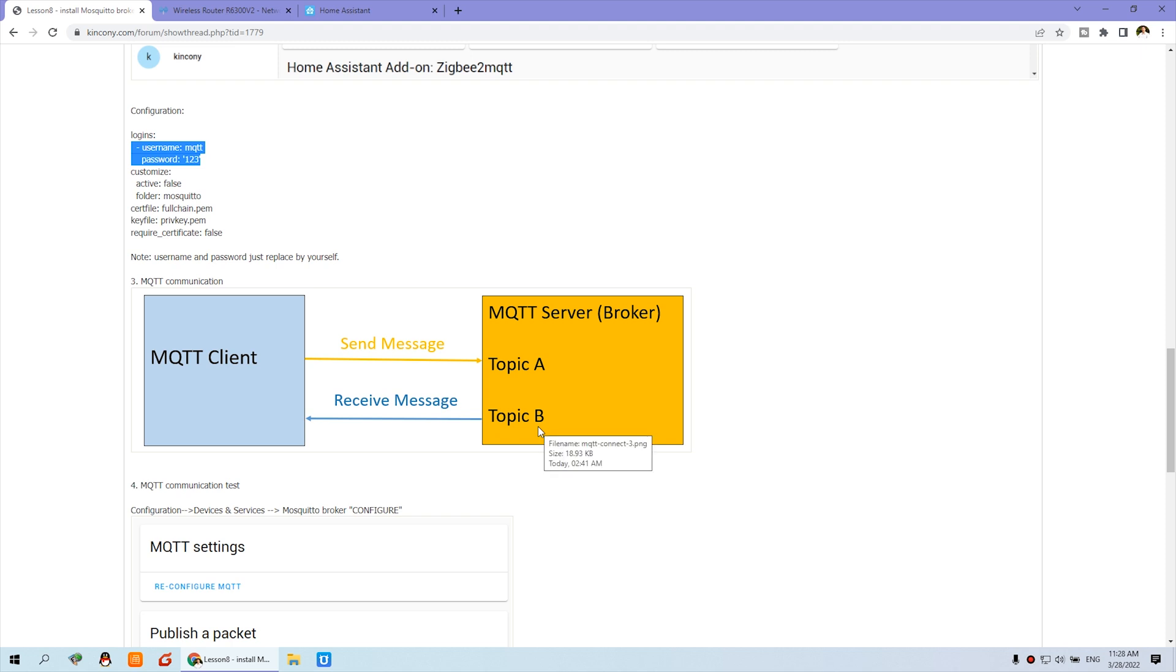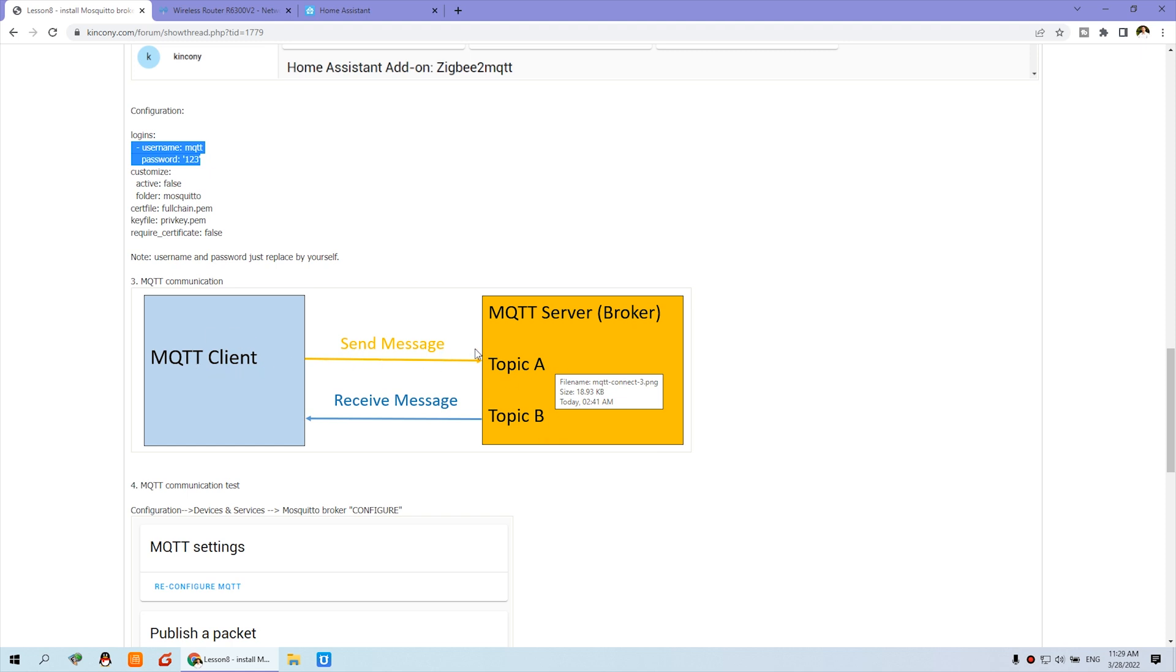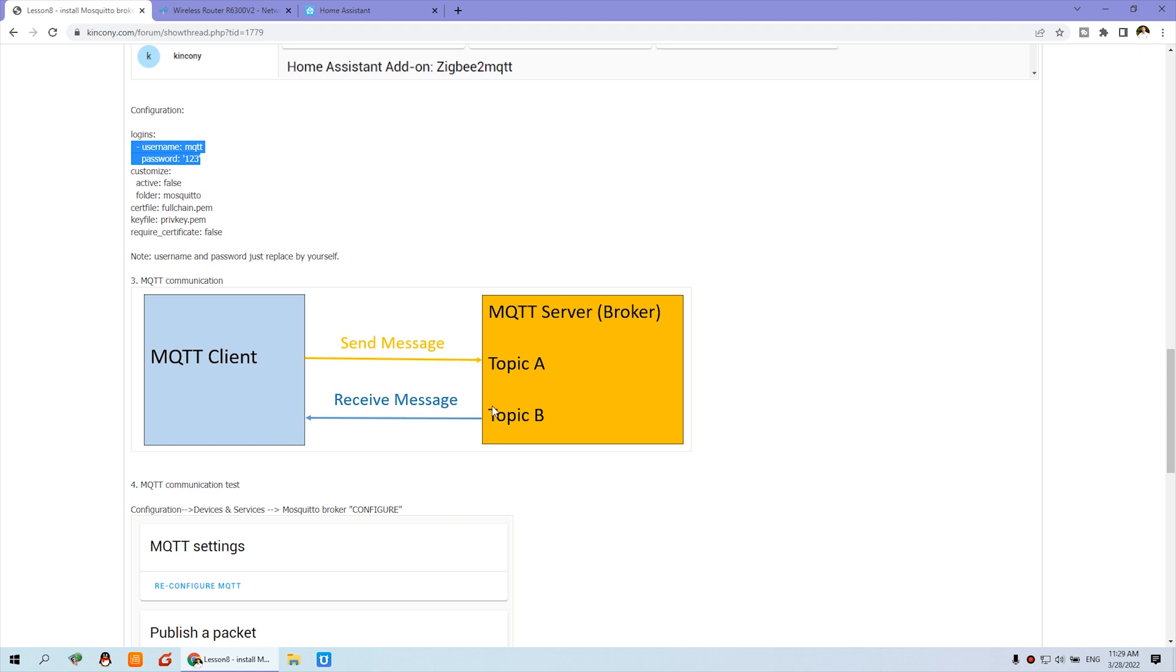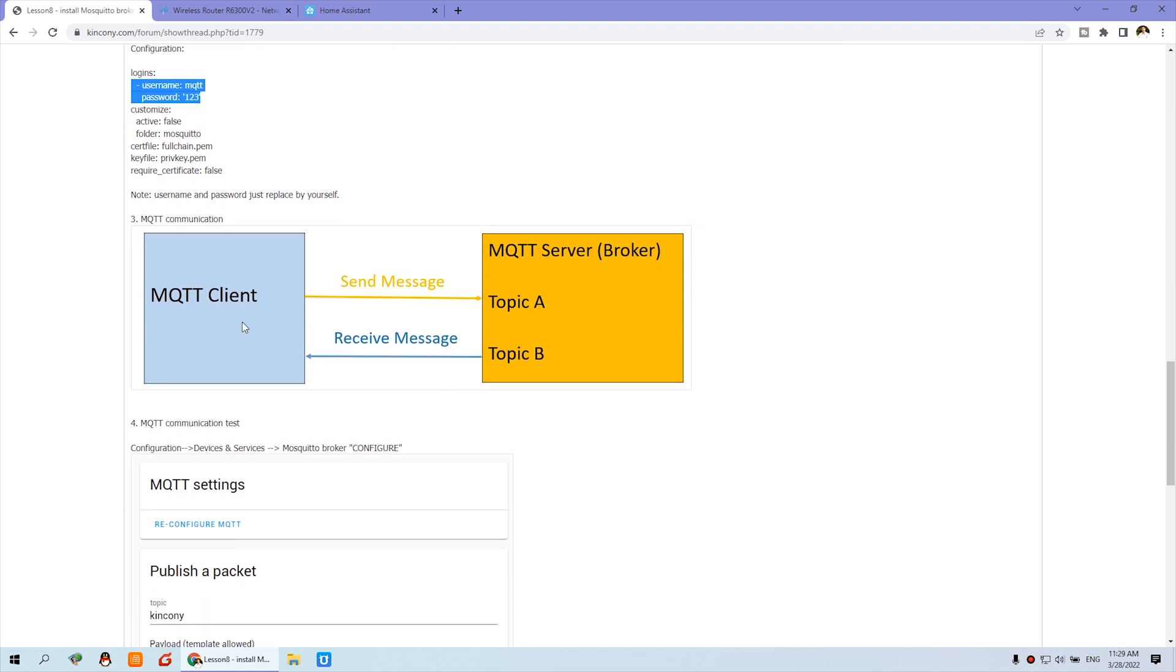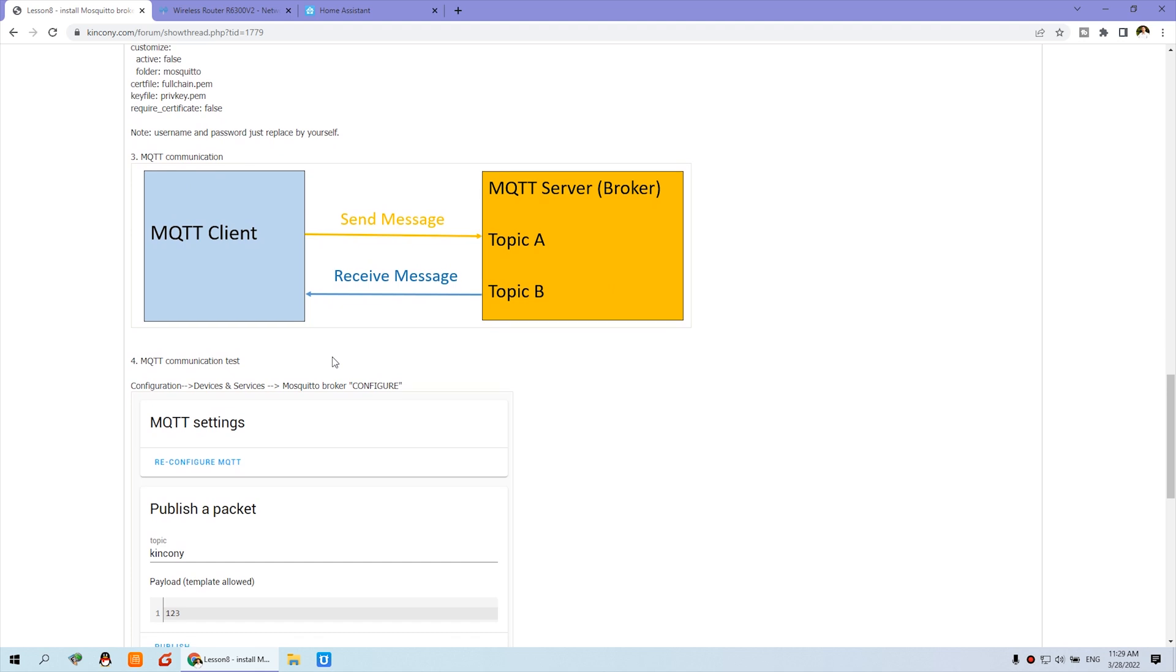So this client sends the message to A topic and receives message from the B topic. So in next video, I will explain how to use the topic and how to set the topic and what's different. Now, just I'll tell you the client will have two topics for send message and receive message. So after you understand this one and install complete the MQTT, then we can use MQTT test communication test function.